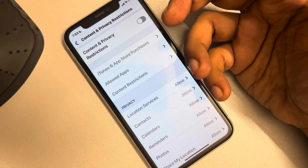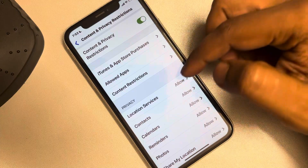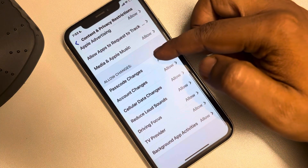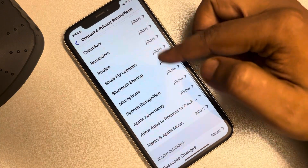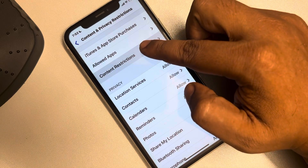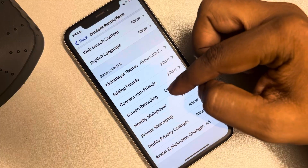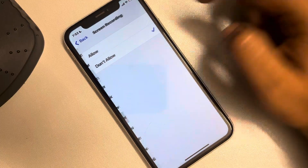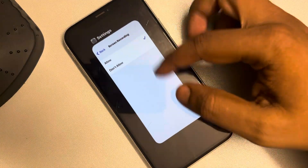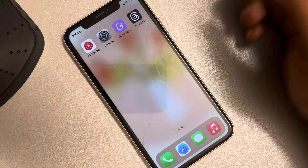Try screen recording again. Or, if you want to leave Content and Privacy Restrictions turned on, just scroll down and find Content Restrictions, tap on it, scroll down and find Screen Recording, tap on it, and make sure it is set to Allowed. Then try screen recording again.